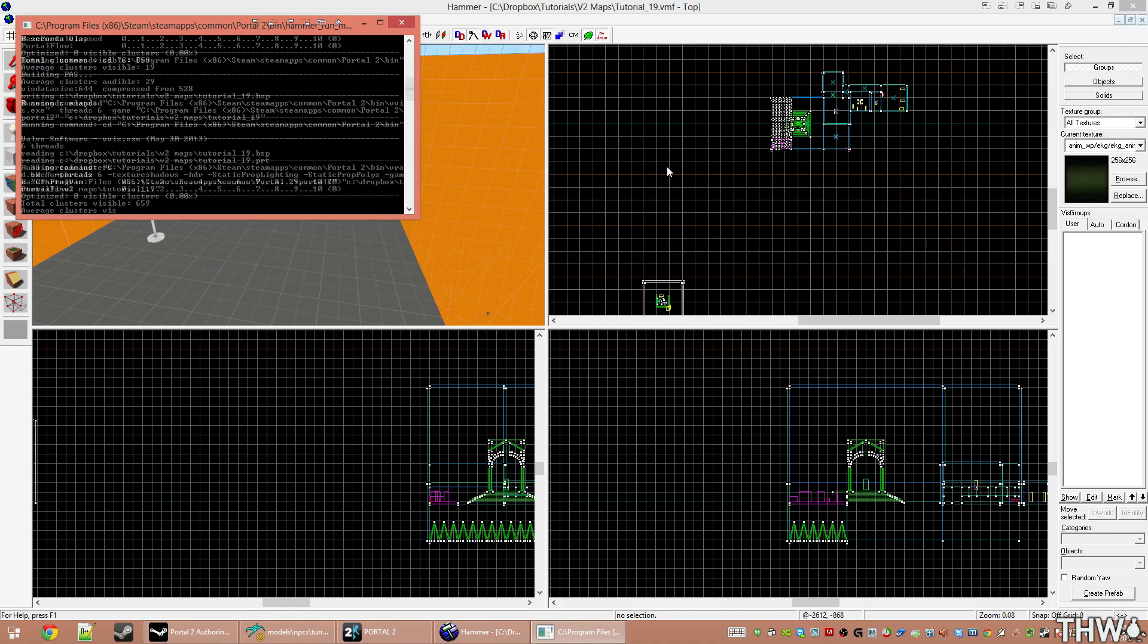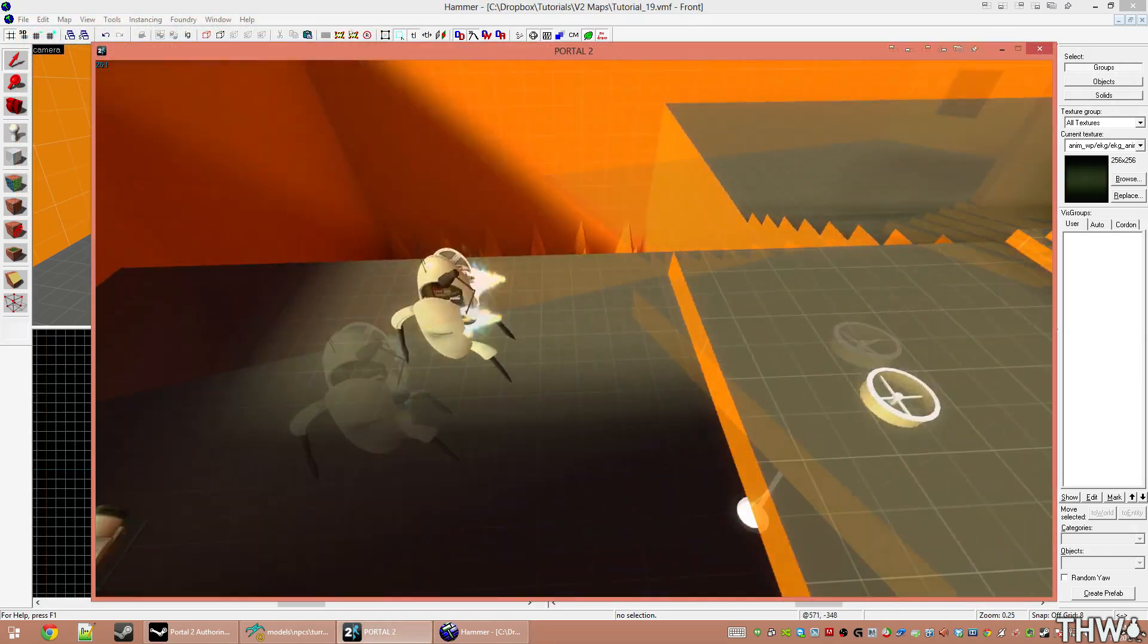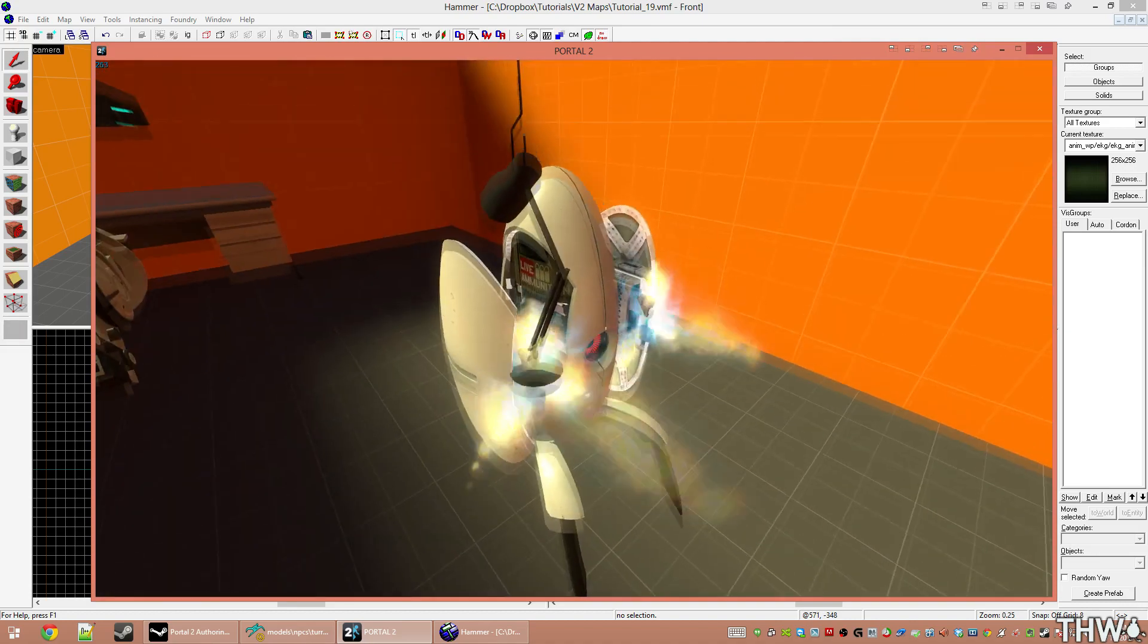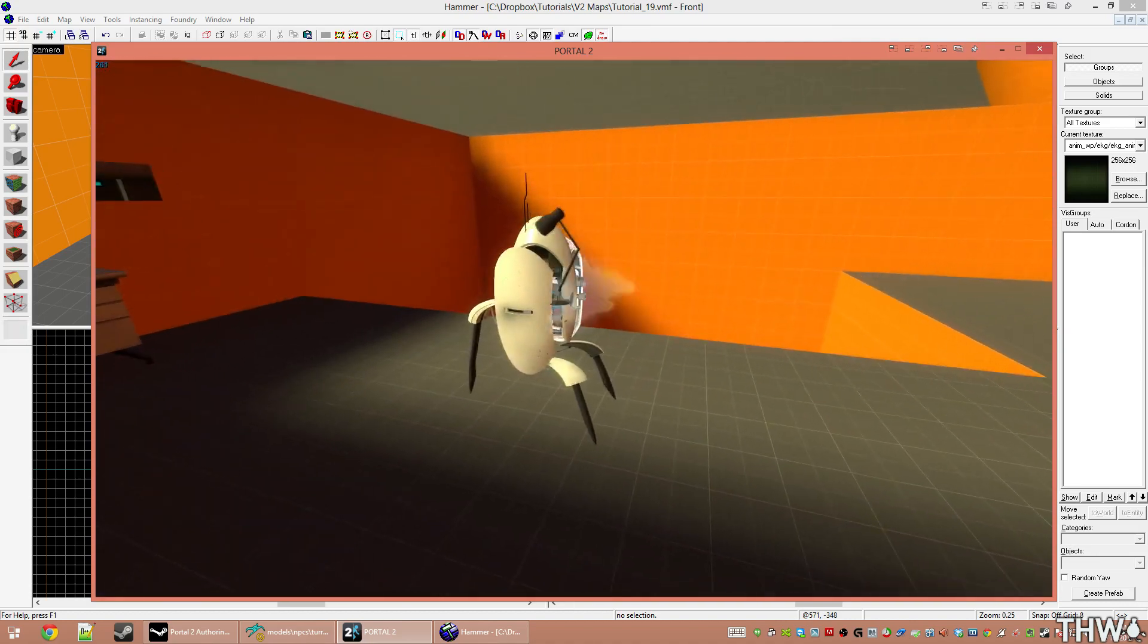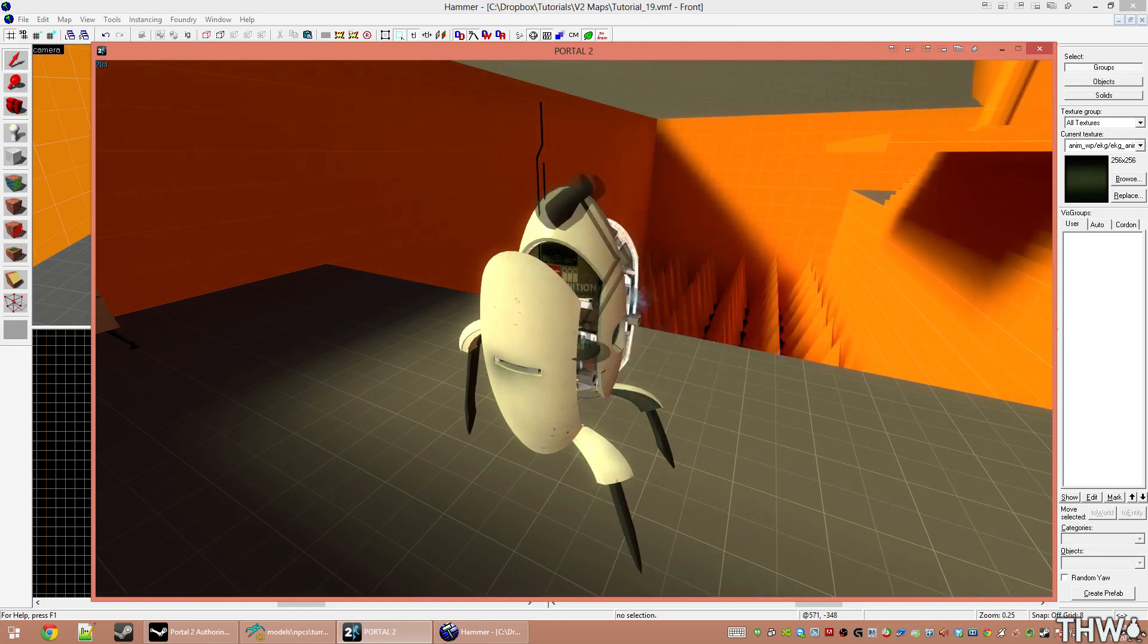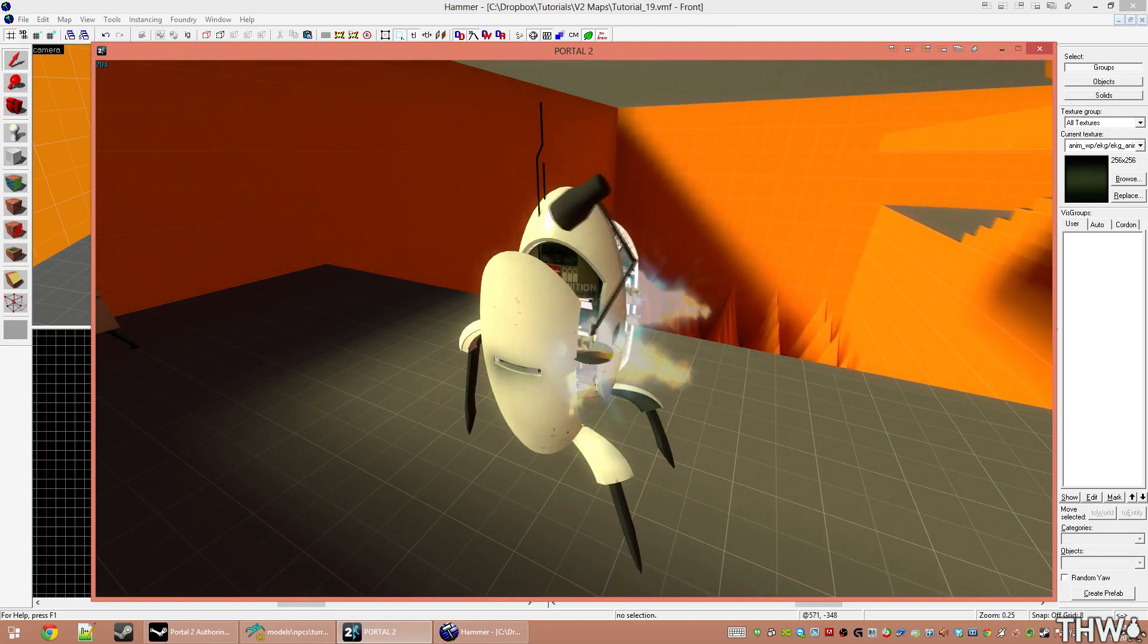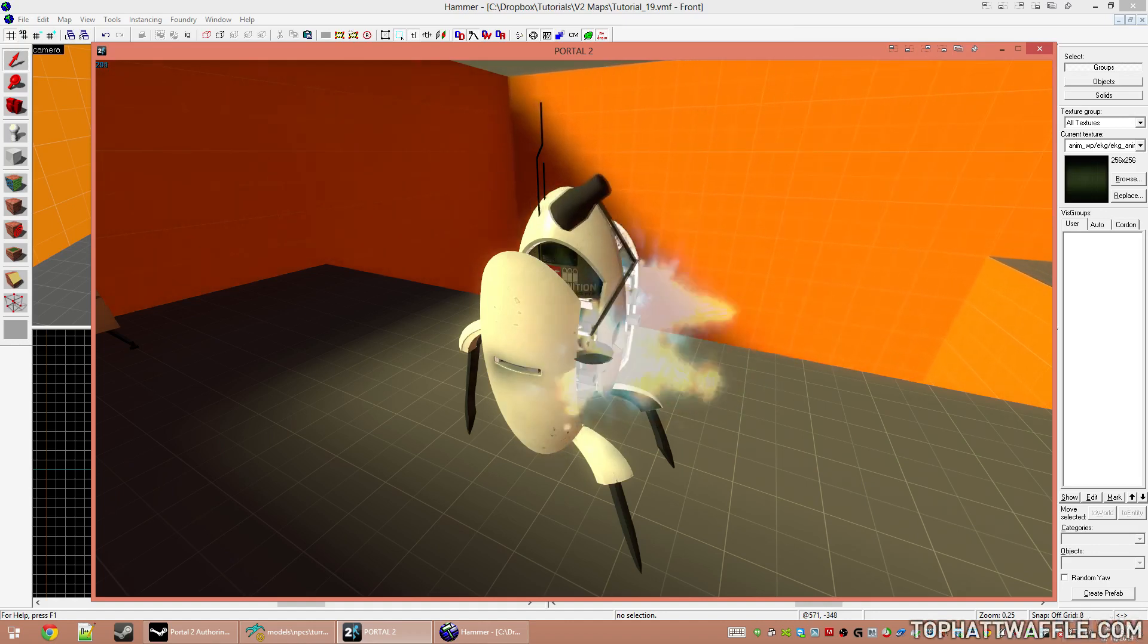Here we are in game. And we have our one lamp tied to this attachment point. Now you'll notice it spawned in a different location than when we placed it in Hammer. This is because when you use the SetParentAttachment, it actually teleports straight to the attachment point, and there's no way around that.